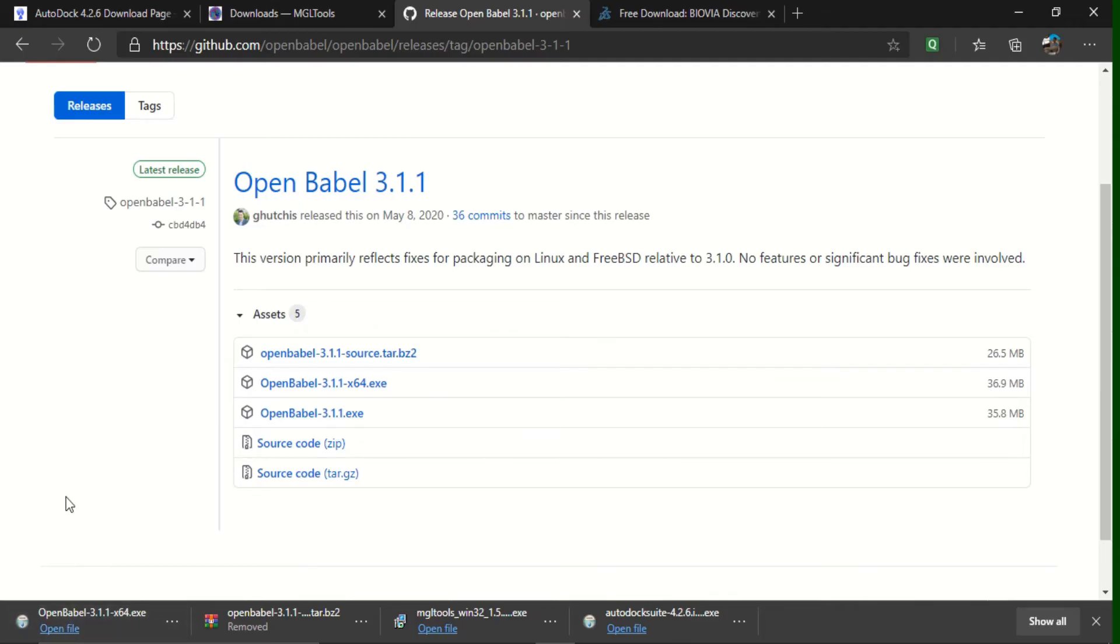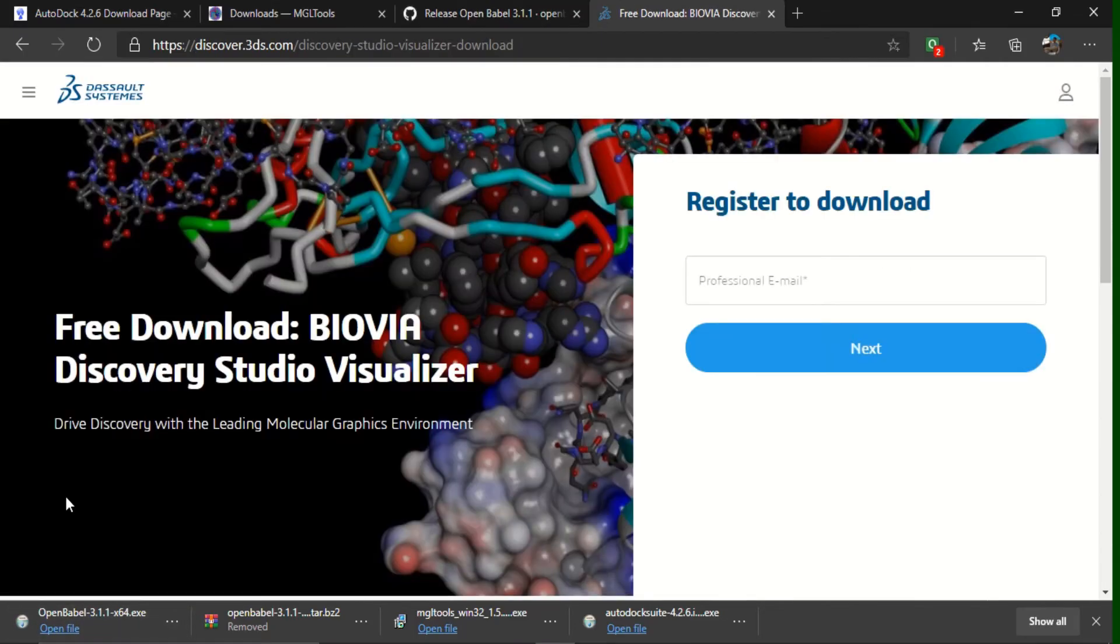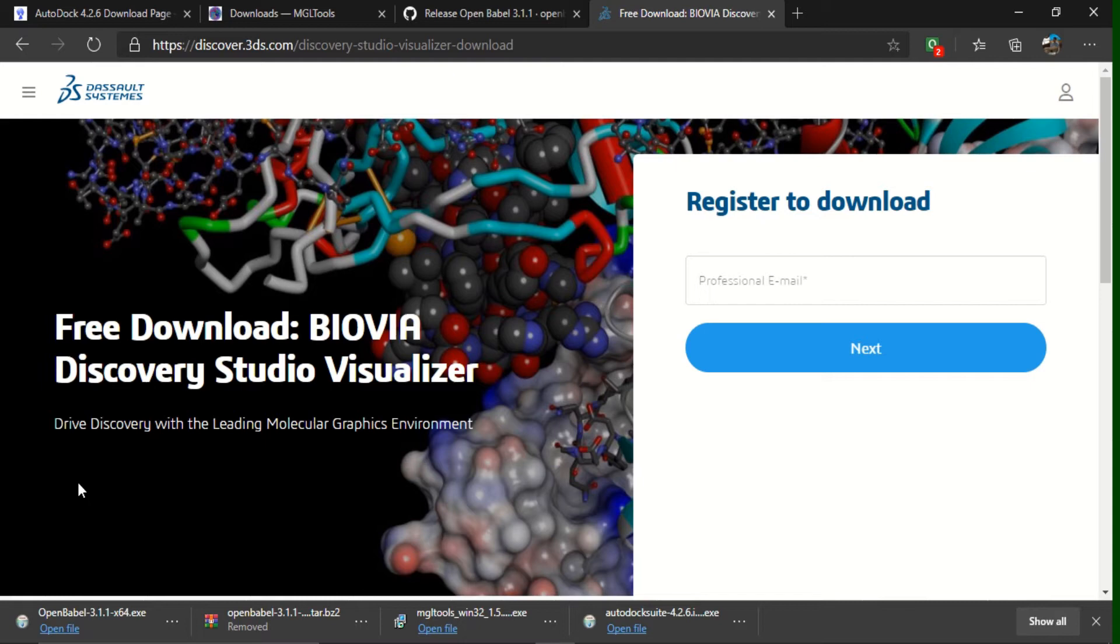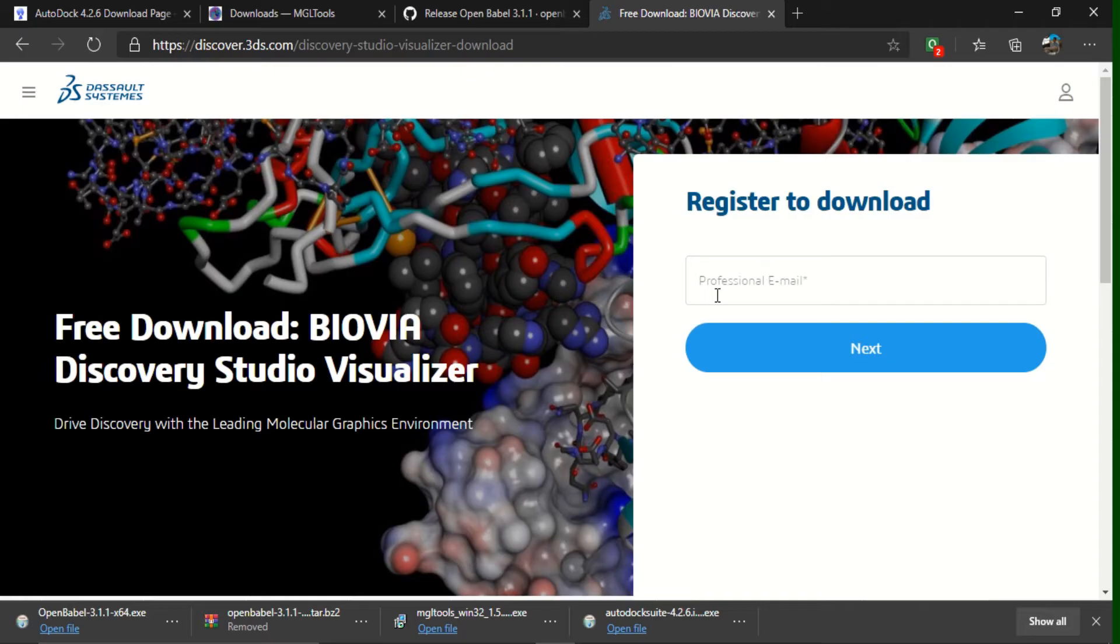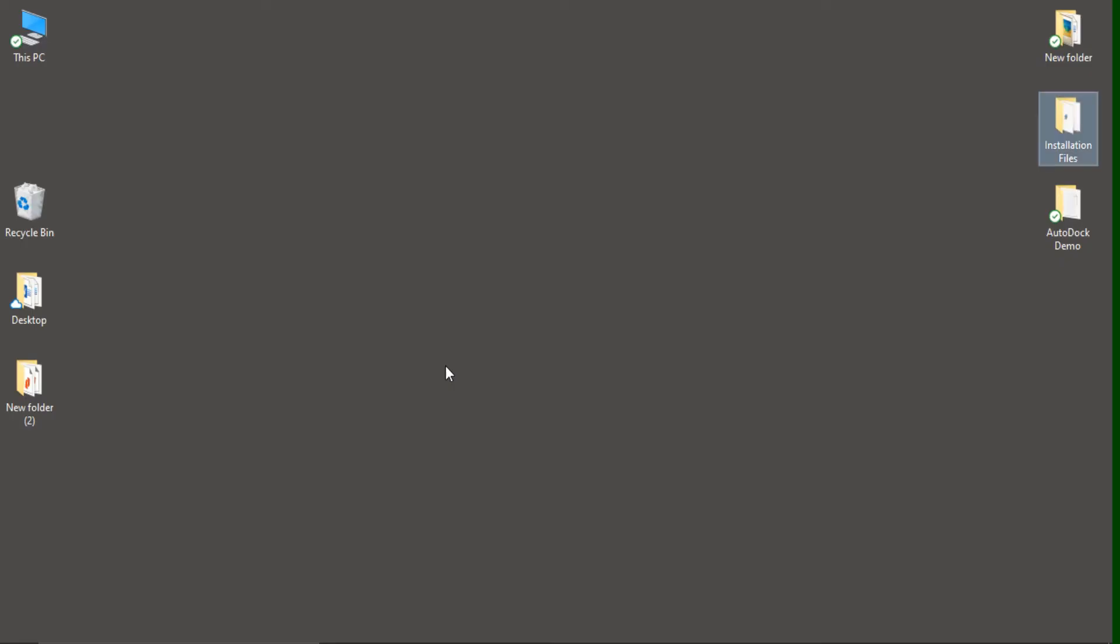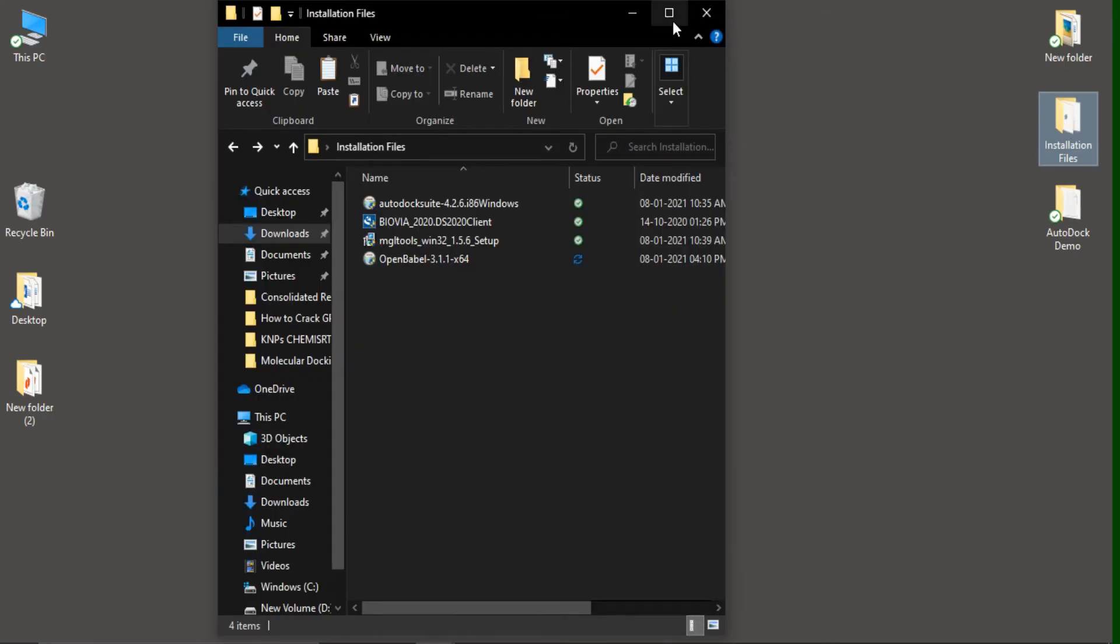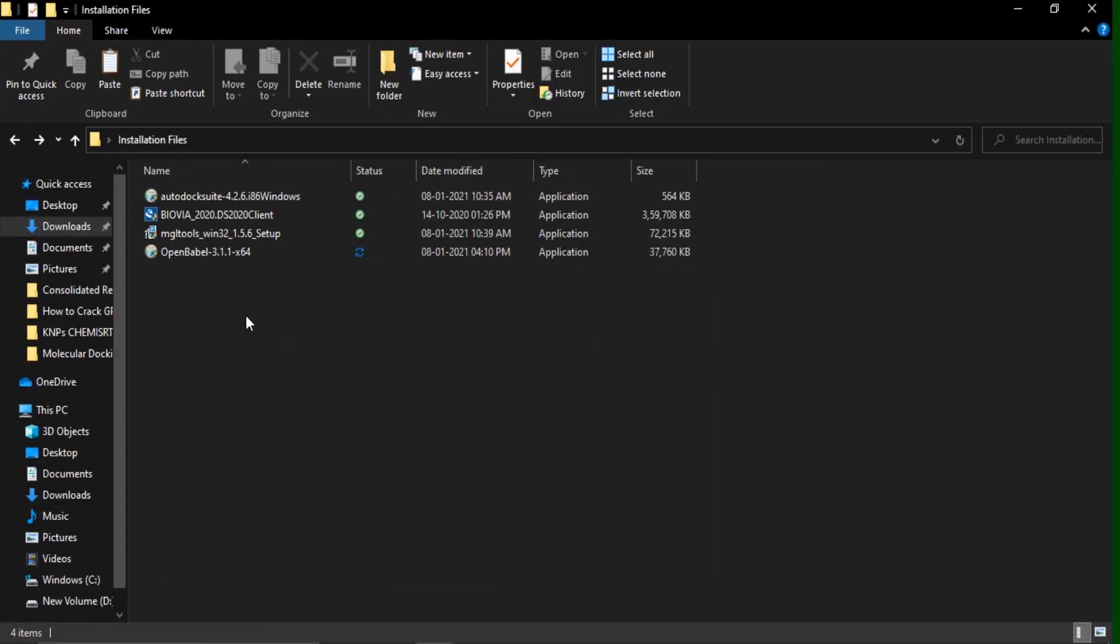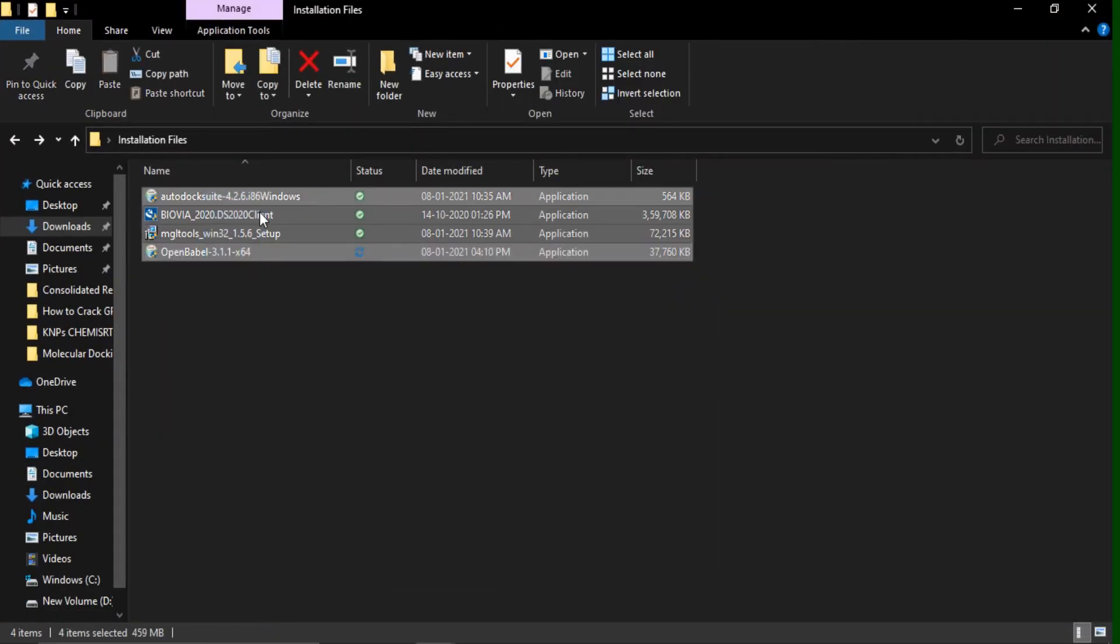And at last, the fourth resource what we are going to use is Discovery Studio. Here, for downloading this Discovery Studio, you need to give your email address. After that, you need to fill a small form. After filling that, you will get a downloadable link from which you can download the Discovery Studio. Here, I have already downloaded all four softwares.